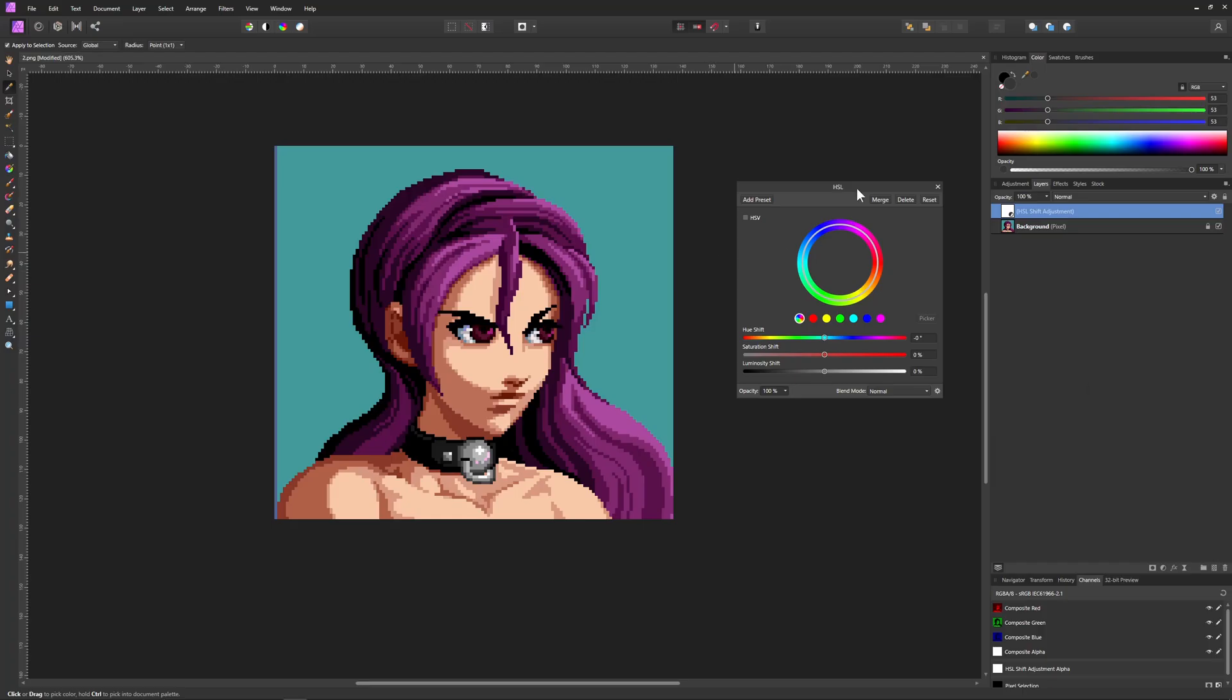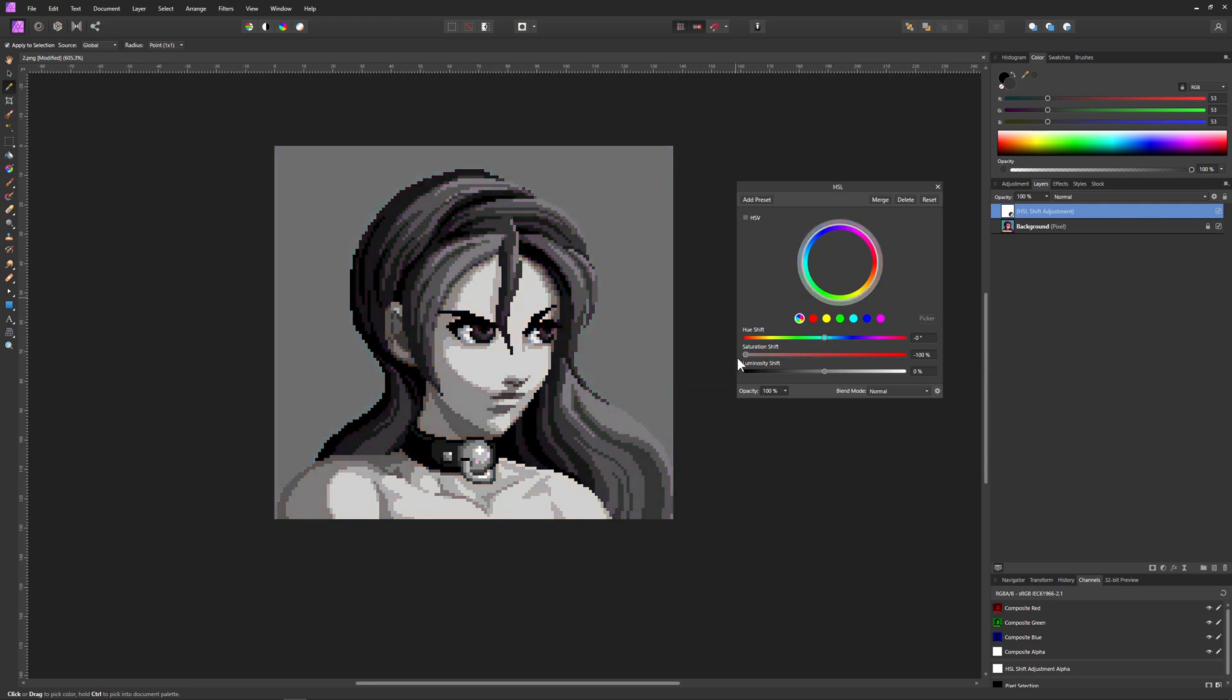I guess the most easy way to do that is to show you in Affinity Photo. Basically you're just having a lovely picture, and then you go down with the saturation and boom, the colors are in quotations gone. So this is a grayscale picture.